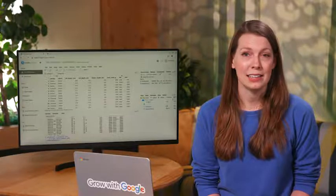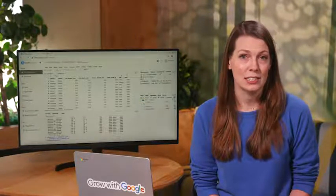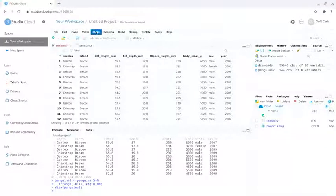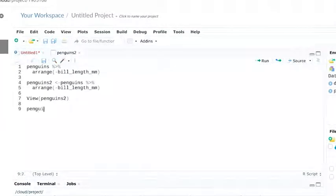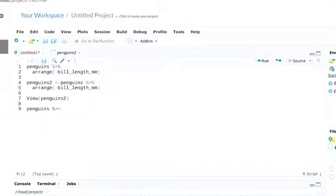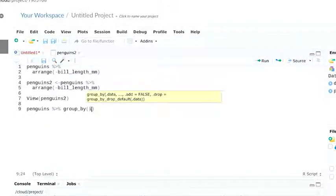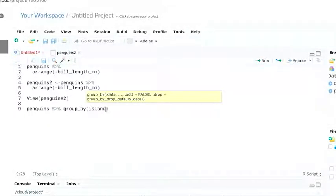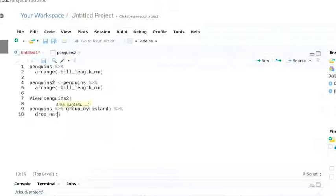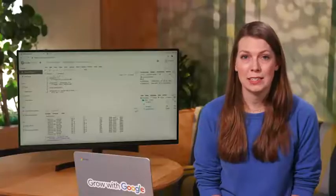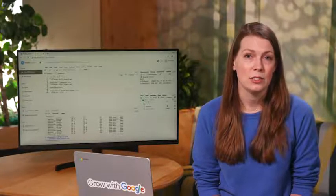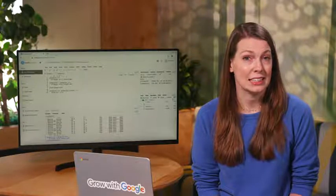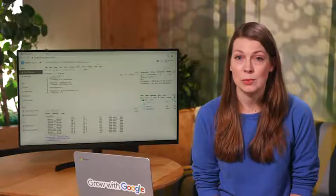With our penguin data, we can groupby island and then use the summarize function to get the mean bill length. We checked out the summarize function when we introduced piping. Basically, the summarize function lets us get high-level information about our penguin data. So let's build our groupby statement first. We're not interested in NA values, so we can leave those out using the drop underscore NA argument. This addresses any missing values in our dataset. It's important to be careful when using drop underscore NA. It's useful when doing a group-level summary statistic like this, but it'll remove rows from the data.